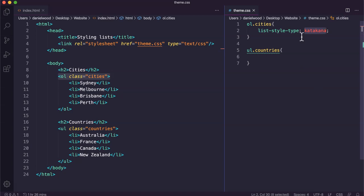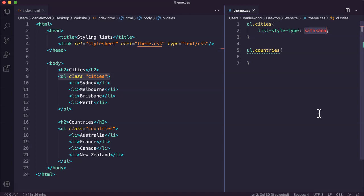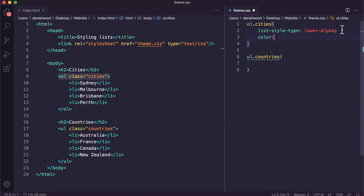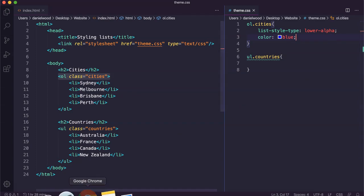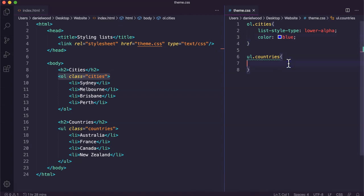These different style type options work for both ordered lists and unordered lists. So if we had an unordered list and wanted to turn it into a numbered list, we could set list-style-type to 'decimal' and it would essentially convert it to an ordered list. I'm going to change this back to 'lower-alpha'. While we're here, you can also change the color of your list items.